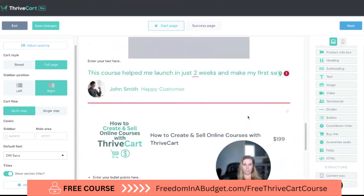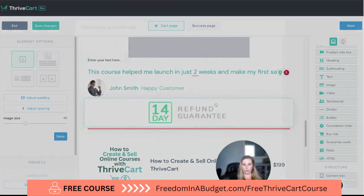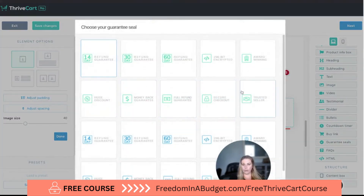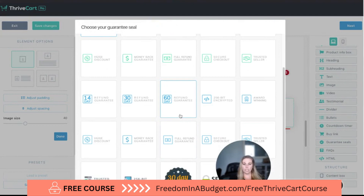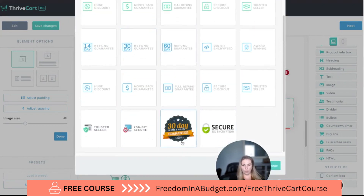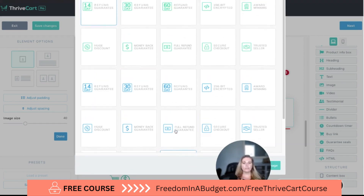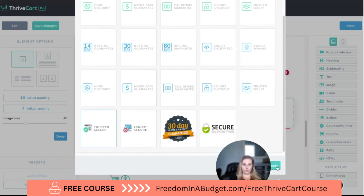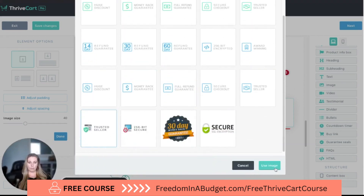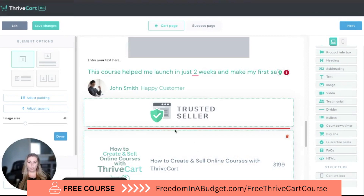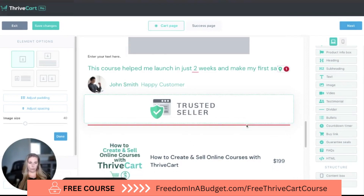Next is a guarantee seal, which is great for a money-back guarantee. They have a whole bunch of options — full refund guarantee, secure, 30-day, trusted seller, and more. I'm going to select trusted seller, hit use image, and it places it right there for us.